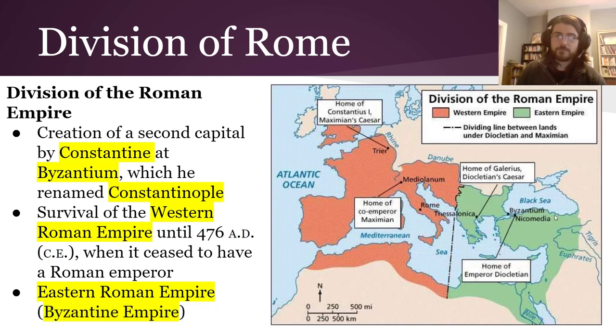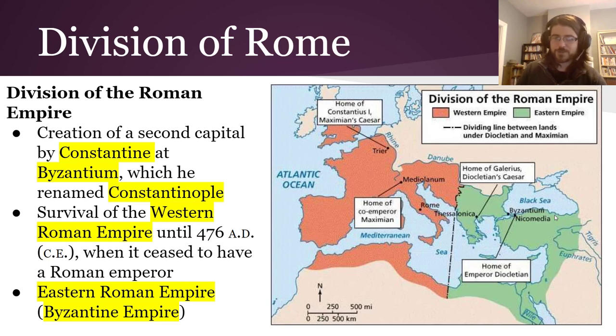That's what you need to know as a big broad overview of Rome. Hopefully you'll get more depth on the people and places in class. Goodbye.